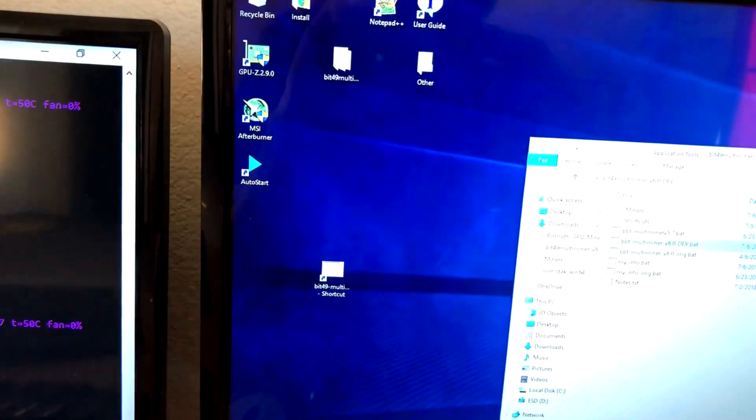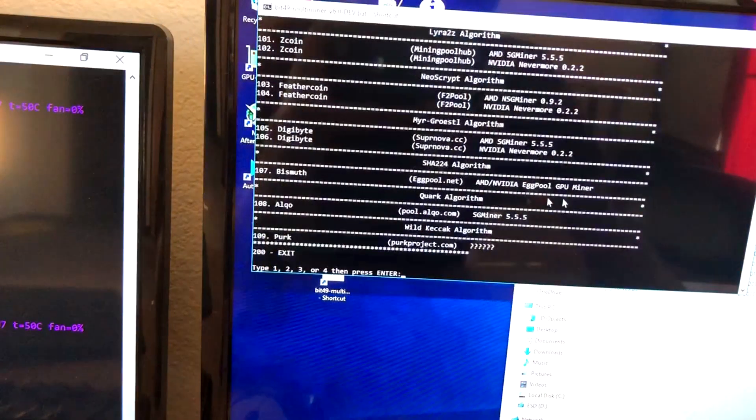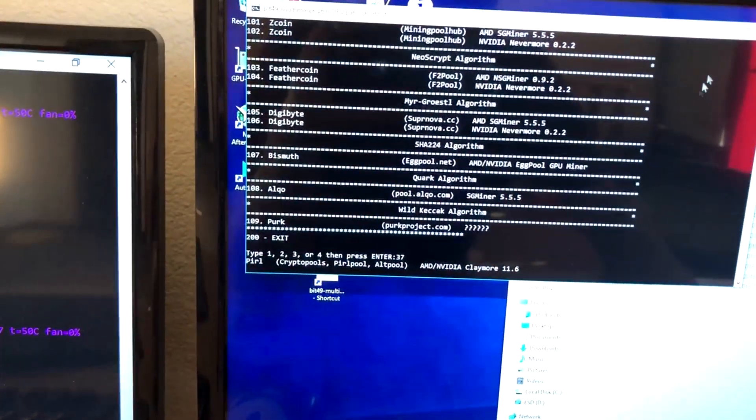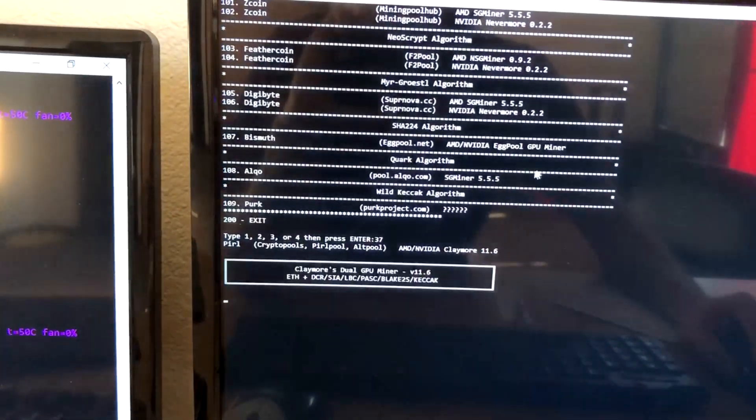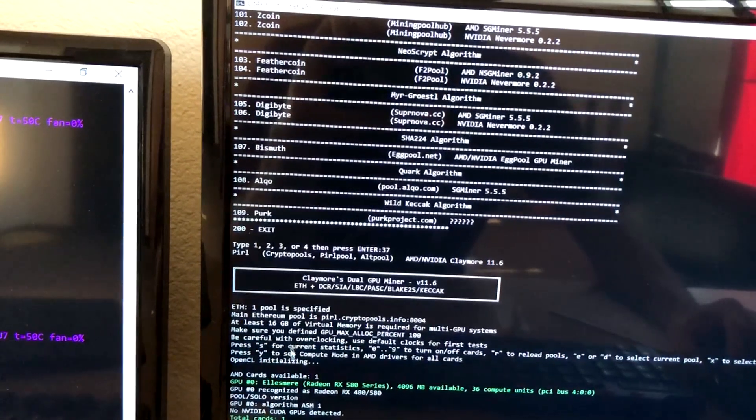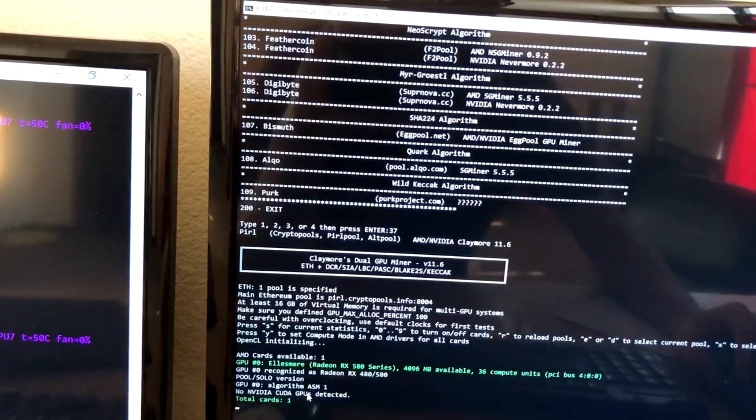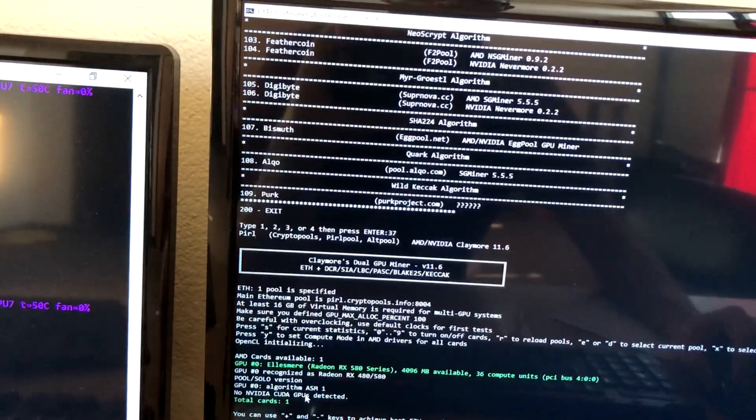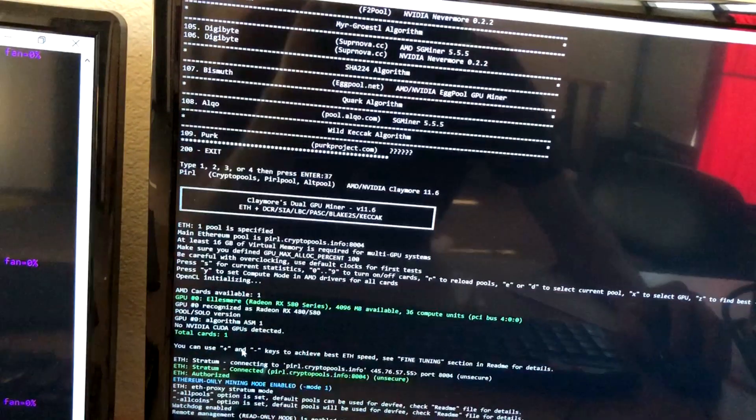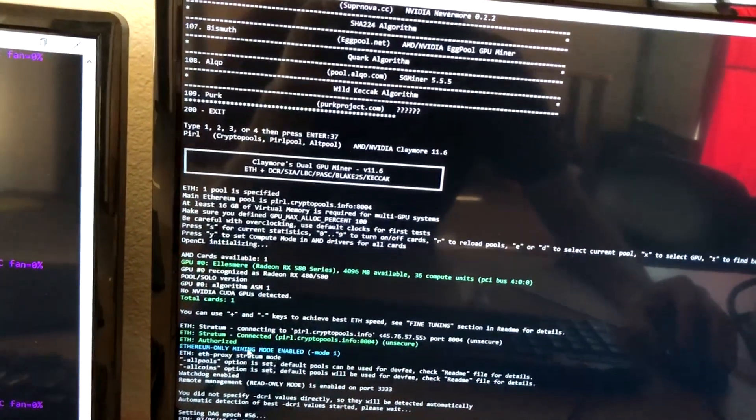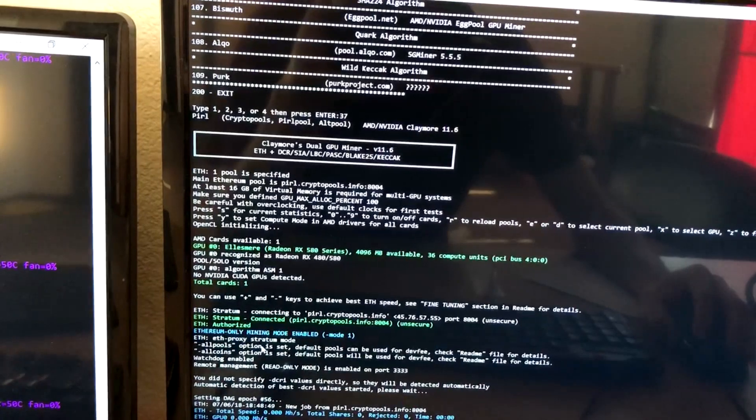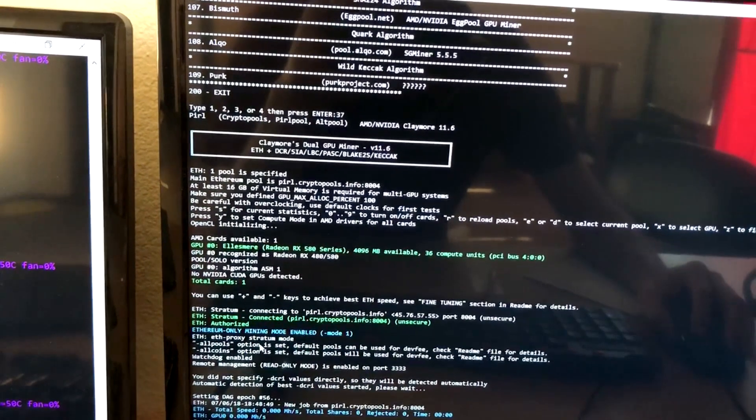Maybe we'll do an eth hash just for fun. 37, let's see what that is. PIRL looks like. Looks like it's PIRL.